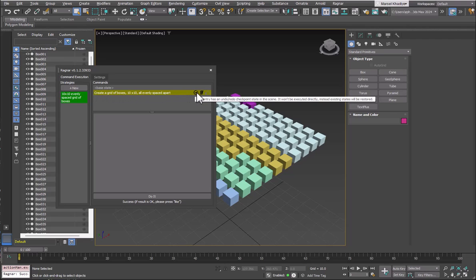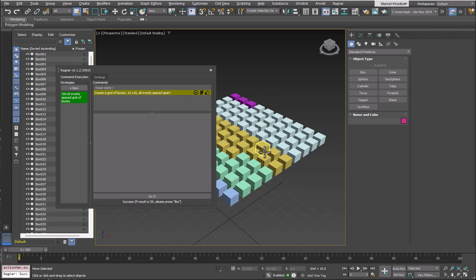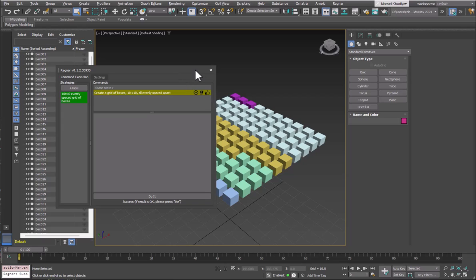There are a couple of icons here. The rightmost icon is the Like icon. Please click this icon whenever the result of the command execution matches what you requested — you want to reward good results. If it's not good, do not like it. This way our AI can improve, and we use this information to make it more accurate, faster, and cheaper.